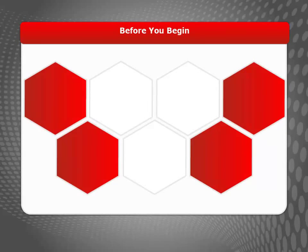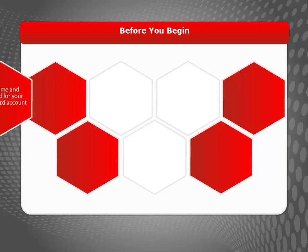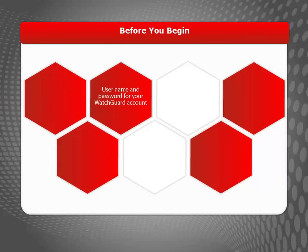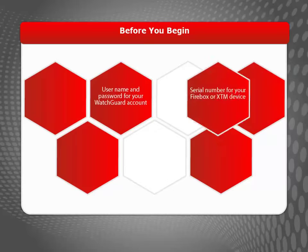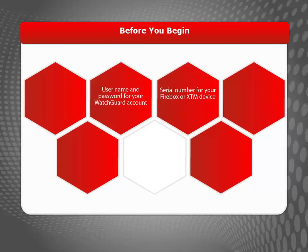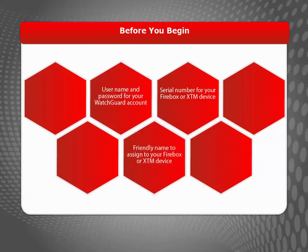Before activating a Firebox or XTM device, make sure you have the username and password for your WatchGuard account, the serial number for your device, and a friendly name to assign to your device.